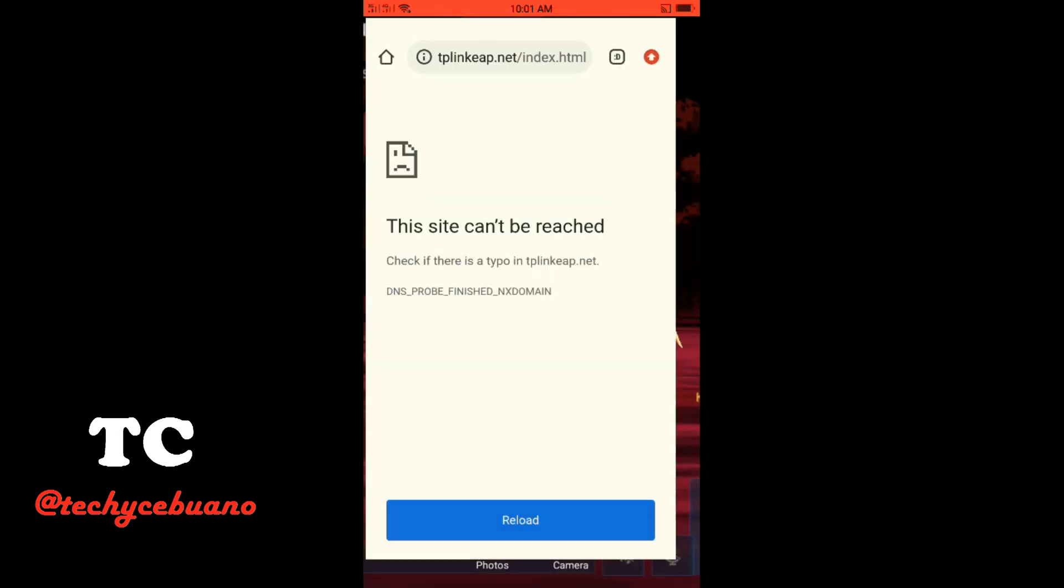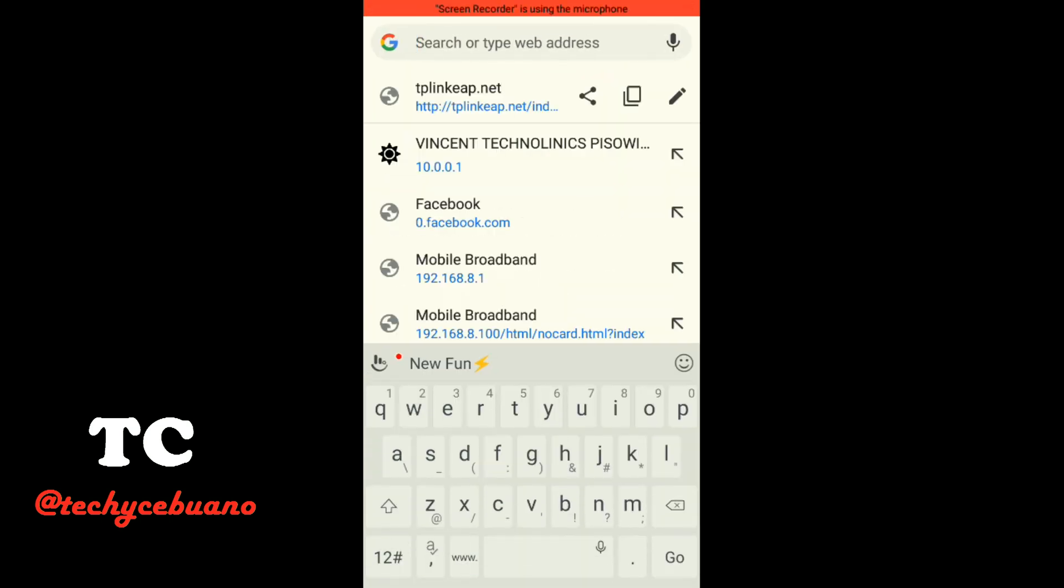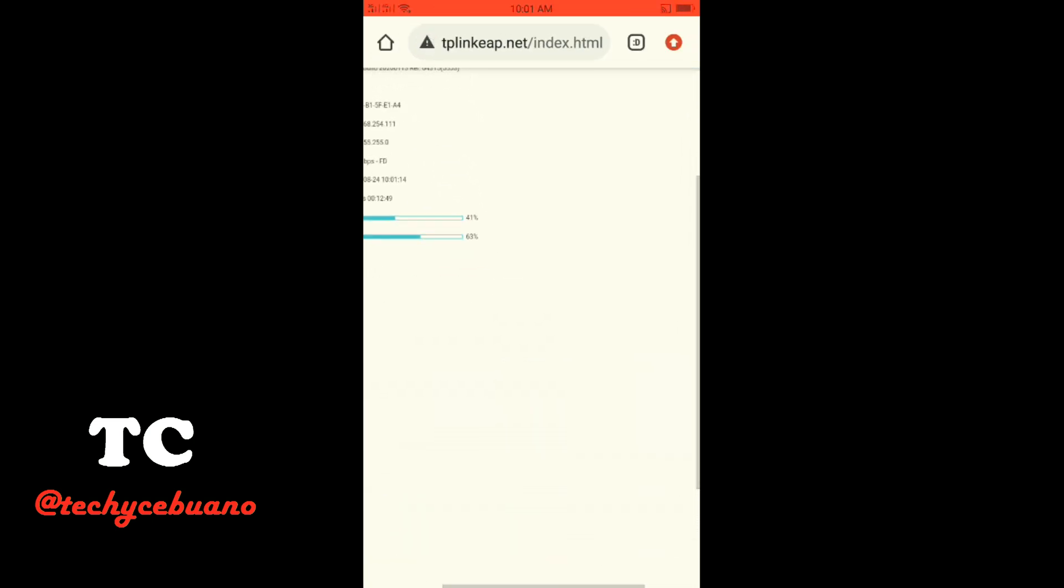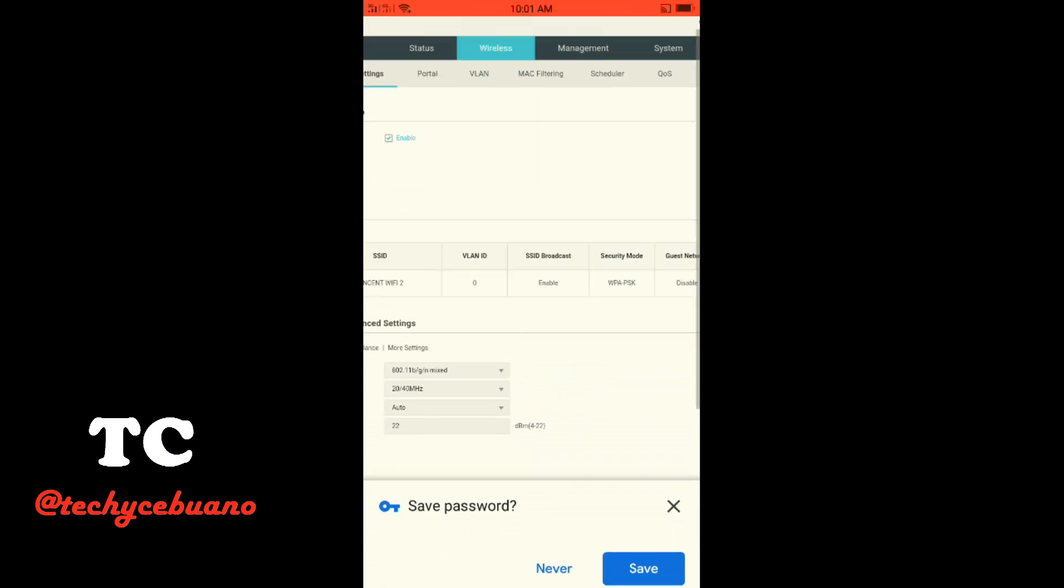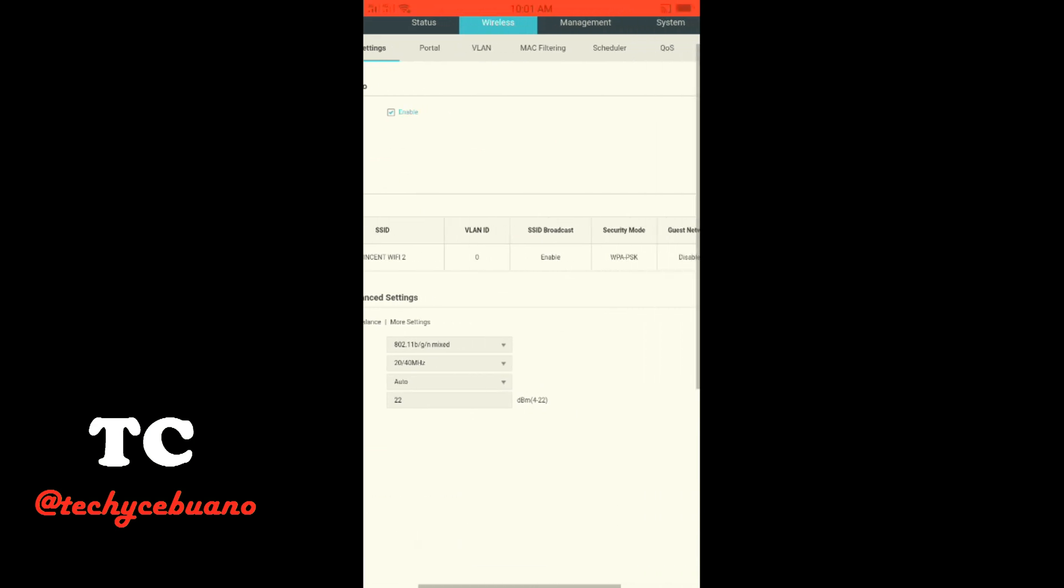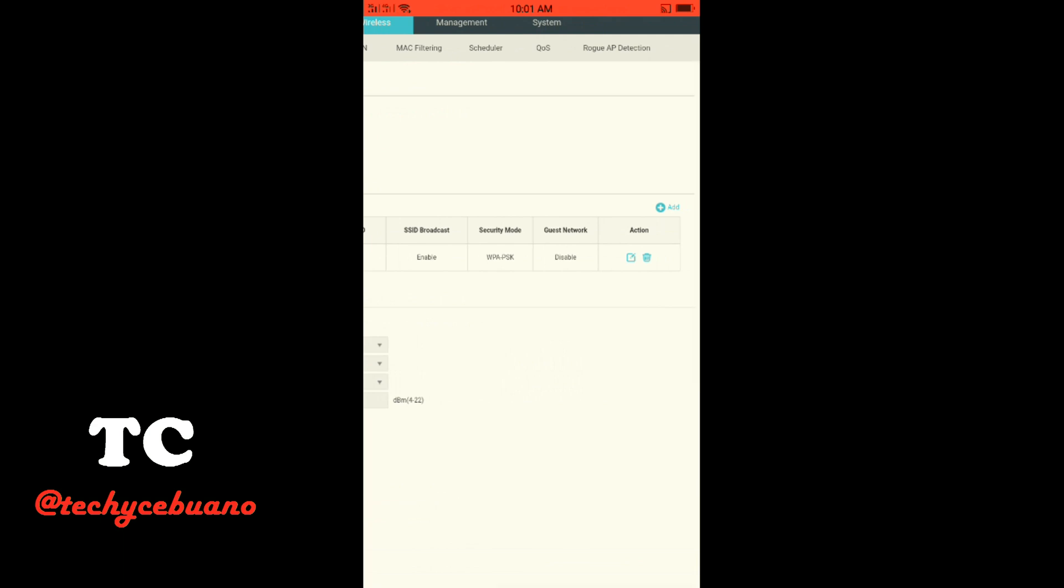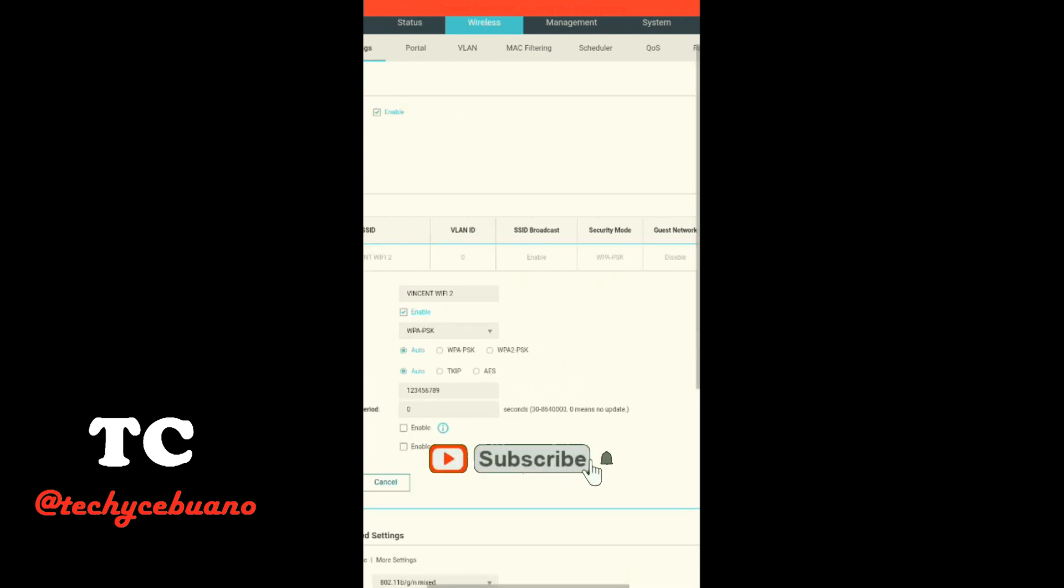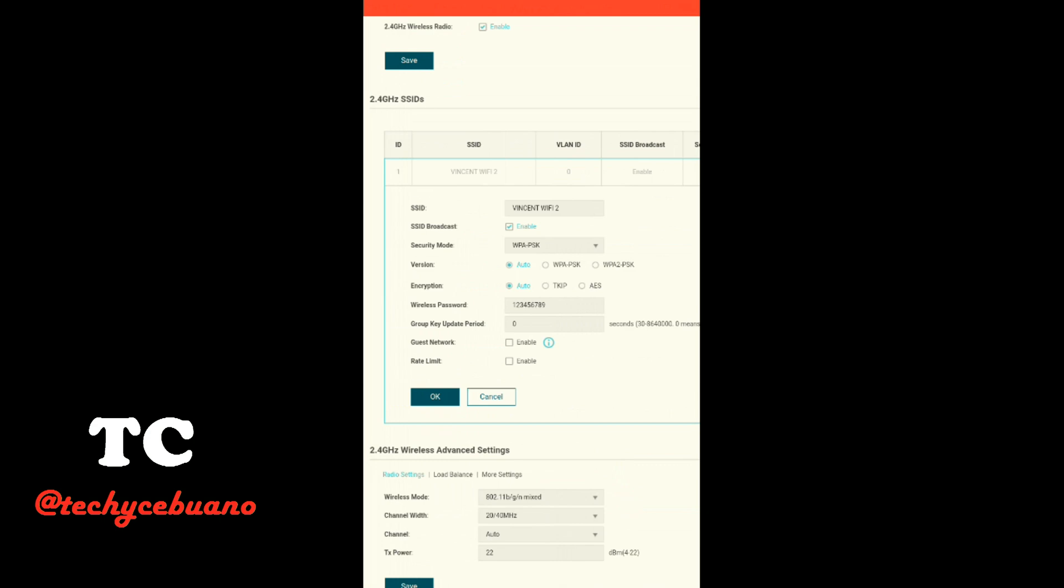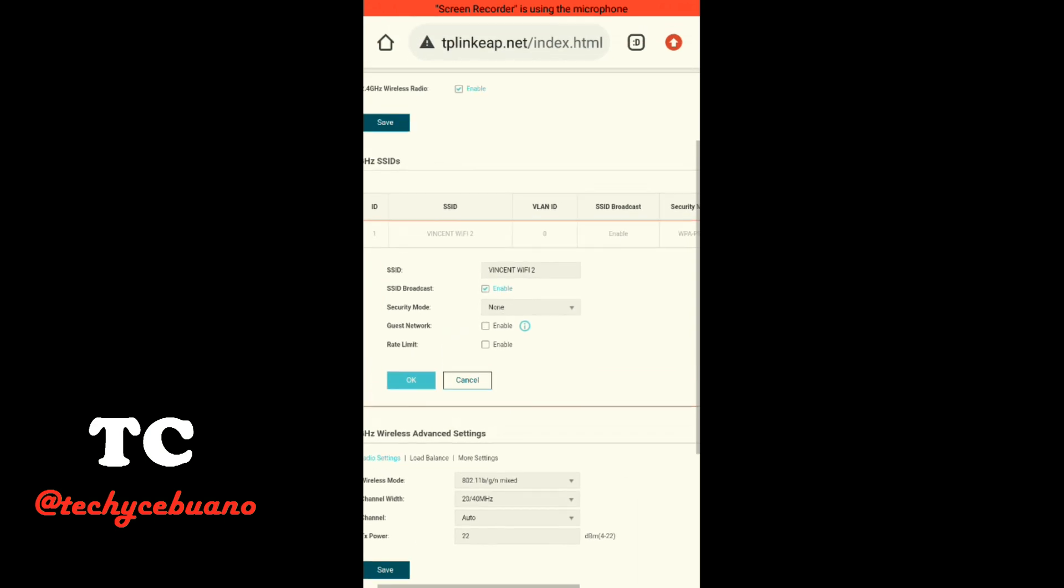Let's proceed to the setup. Let me just refresh. So you go here in the wireless, and you will see here the SSID for Vincent Wi-Fi, too. Then you click here, this action, you see that action there. So click edit, just beside the recycle bin. Then for the security mode, you must not put a password or security, so click none, then click OK. Then you will be automatically disconnected.